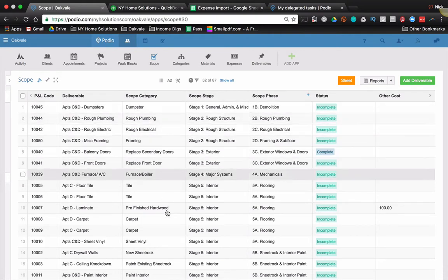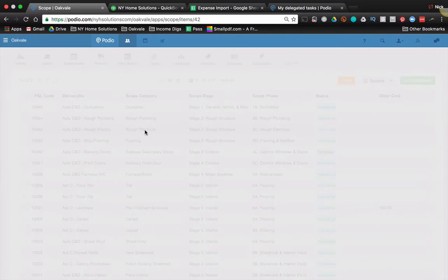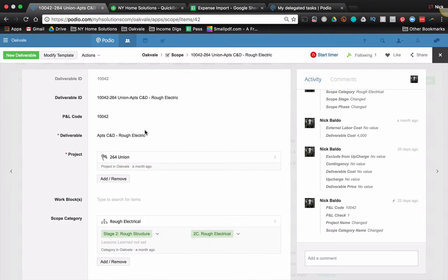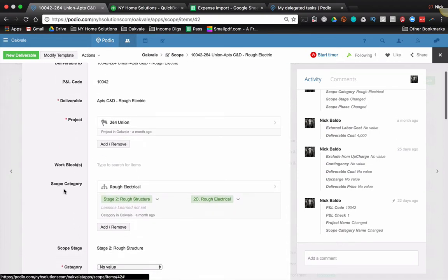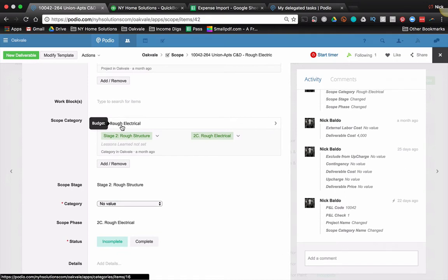Many of you may have seen this app before. It's taken several turns, twists and turns, and evolved over the years. But let's just pop into one of these scope items. And it's a pretty simple app at its core in that we have a deliverable kind of description, and we use a unique ID to give us an ID for the whole deliverable. We relate it to a project. We have a scope category, which is another app. This helps me to understand by category, by stage, by phase, how much things are going to cost.